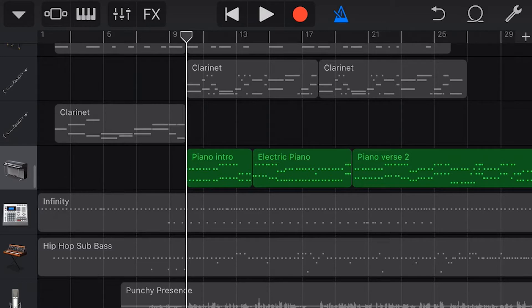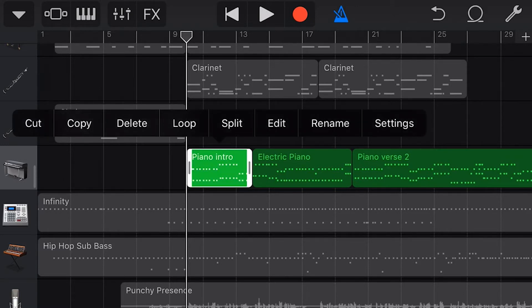In this third and final editing GarageBand Quick Jam, we're going to look at the edit window and how to do detailed MIDI note editing here in GarageBand. To access the edit window, we tap on an item, tap again, and hit edit.